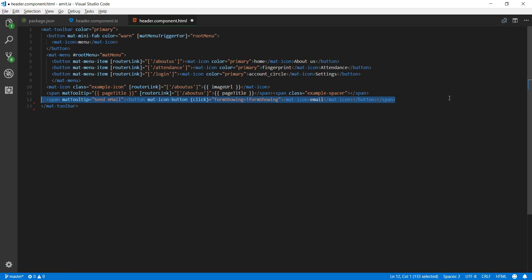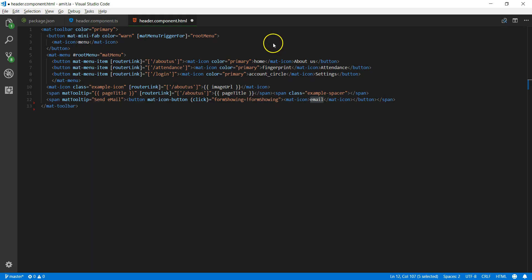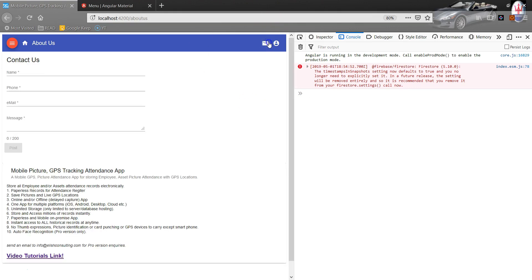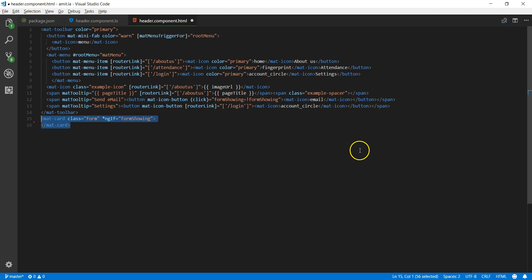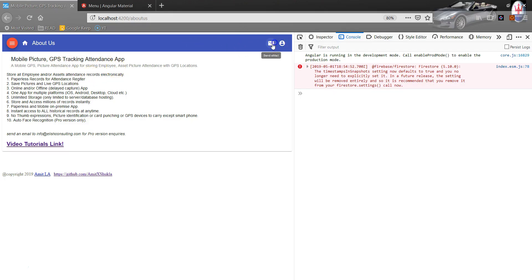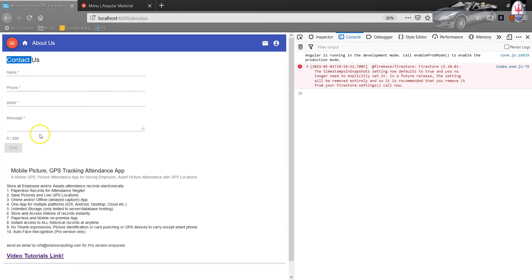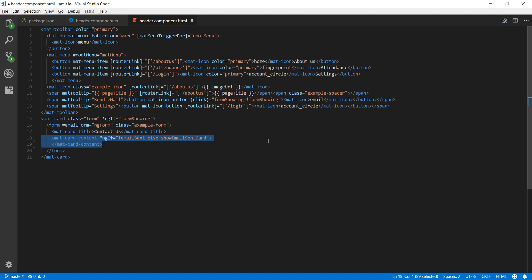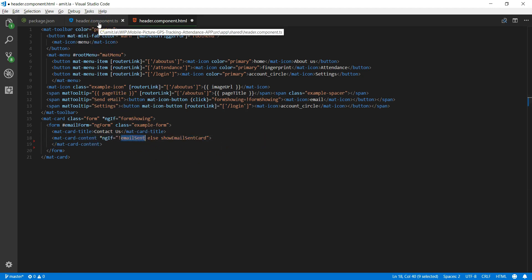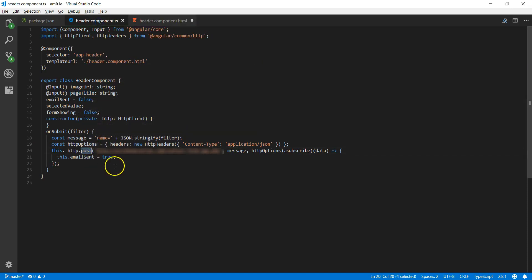Now I'll include an email icon. When clicked, it toggles the form by setting formShowing — so it shows or hides the contact form. Next, I'll add the last icon, account circle. Then it's time to include the form itself. The form will have four fields: name, phone, email, and message. The form is displayed when it has not yet been submitted; once submitted, it hides and shows a confirmation message.